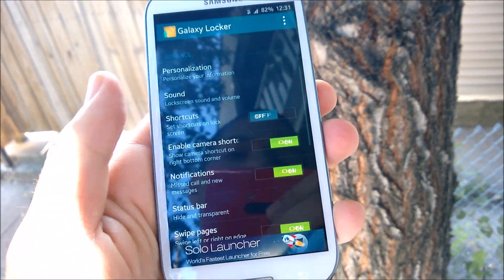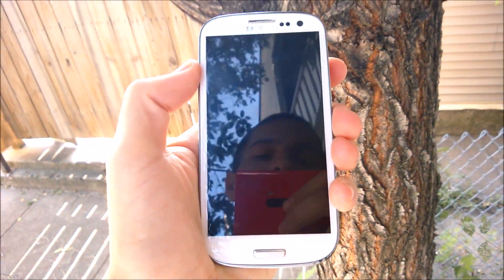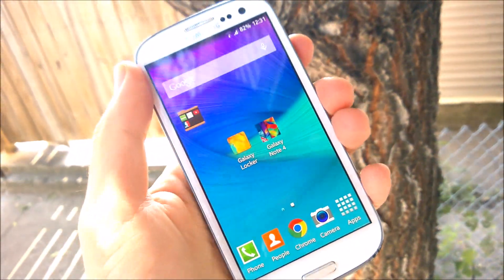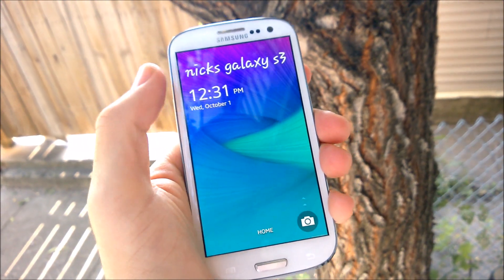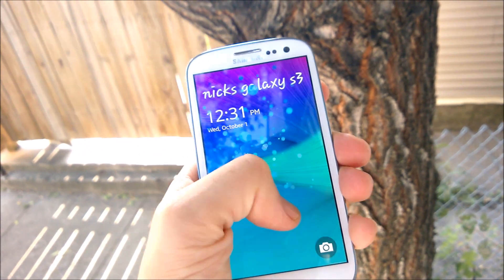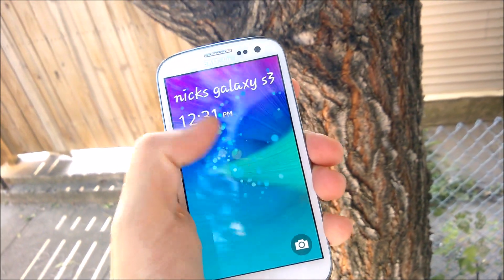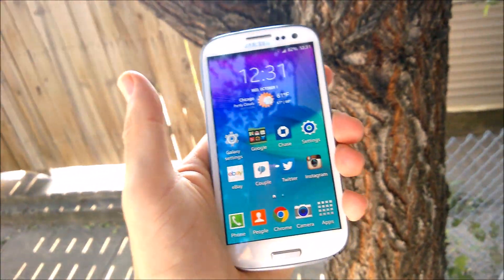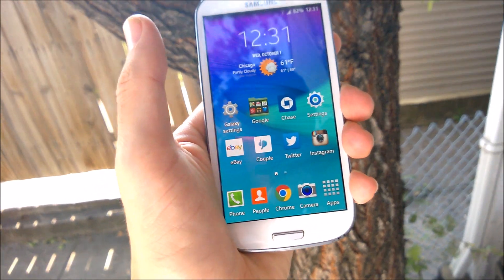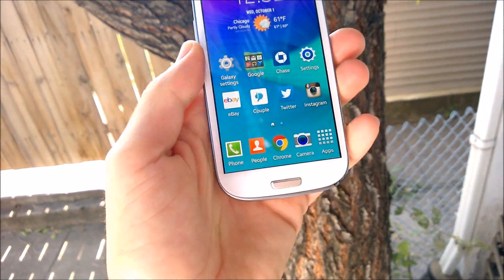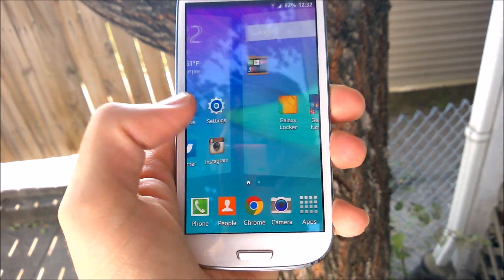Following that, head over to the Play Store and get Galaxy Locker — I'll link this as well. Enable Galaxy Locker and it will give you that new Galaxy S5/Note 4 lock screen effect when you turn on the phone. You can customize it based on the wallpapers you like.